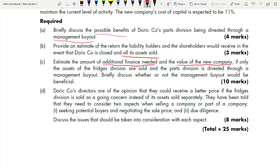First you have to estimate the additional finance needed, then calculate the value of the new company. Currently the company has two divisions — Fridge and Part — but after selling off the Fridge Division, only the Part Division remains in a new company via management buyout. When reading requirements first, you may not fully understand the scenario, but it helps you know what to look for when reading the case study.